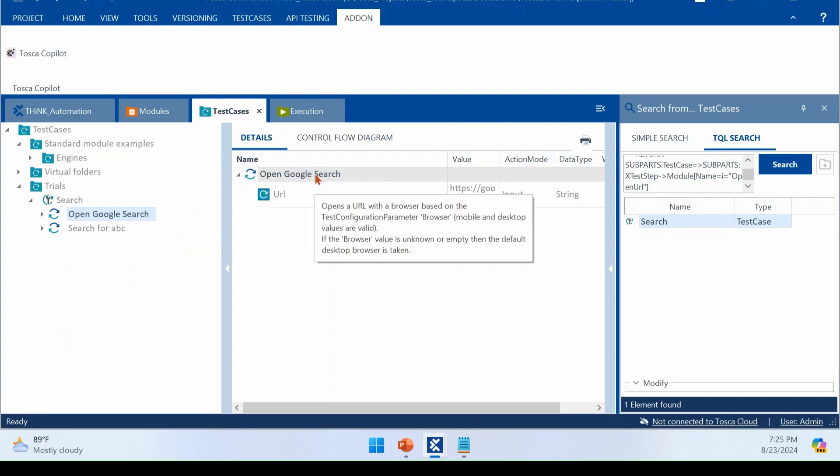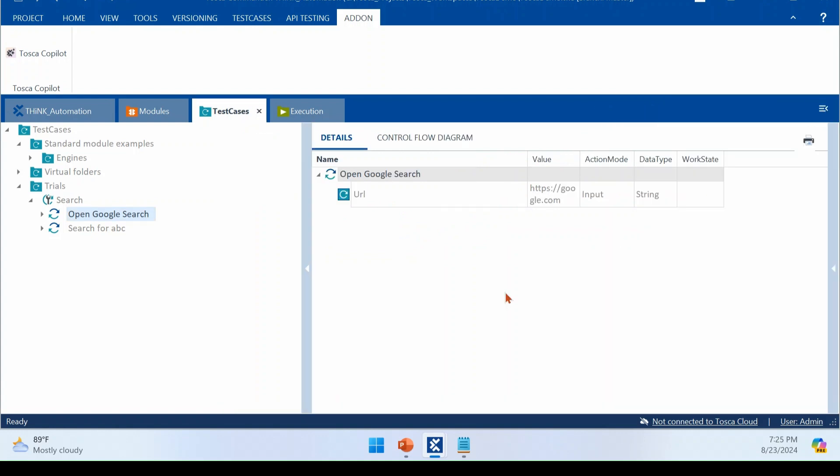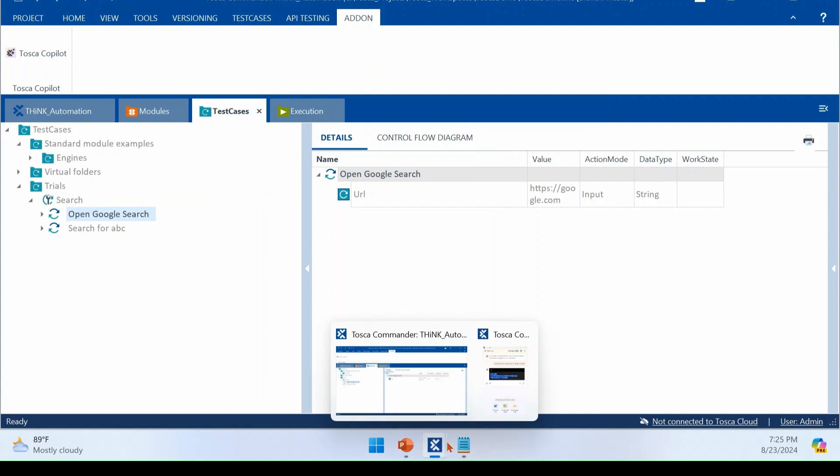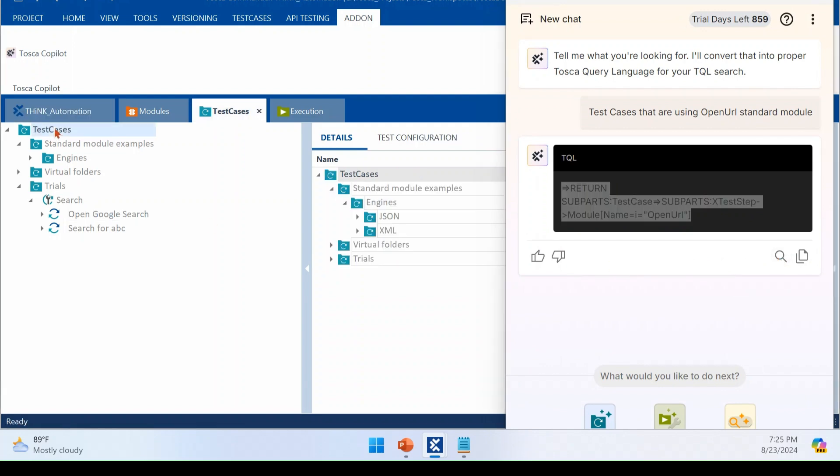So even if I change the test case name, which is not same as the open URL, the module name, even though it is not matching. The system will find out the test case correctly. Right. So you have a Tosca Copilot and you have one more option here, right? The search icon. The moment you click that, I am here at test case level. Now, the moment I click that, it will automatically initiate this query.